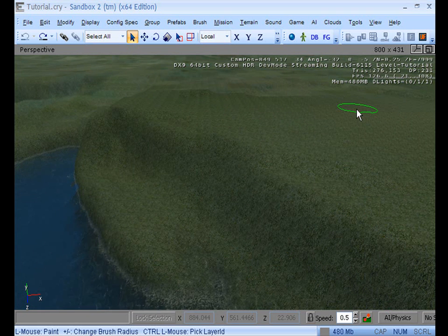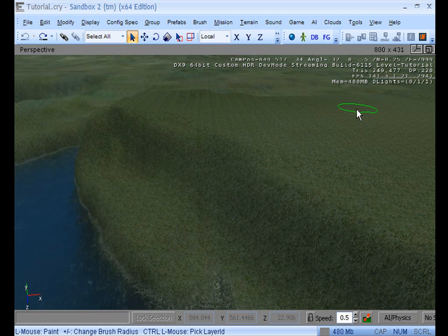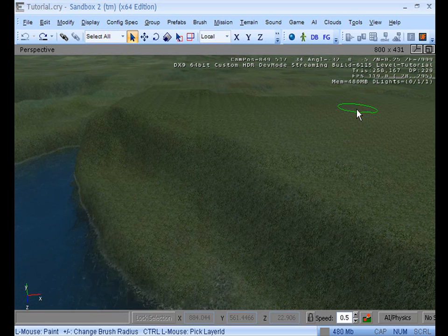So today we're going to be adding a coastline of sand. Basically we're going to be adding material layers or textures to your map.